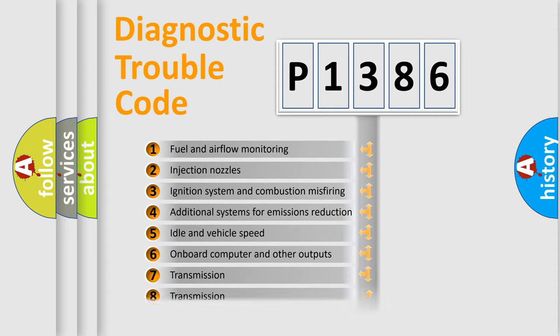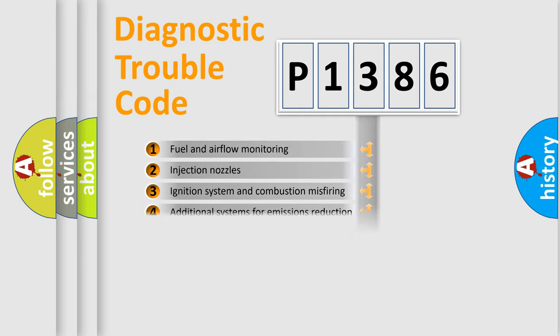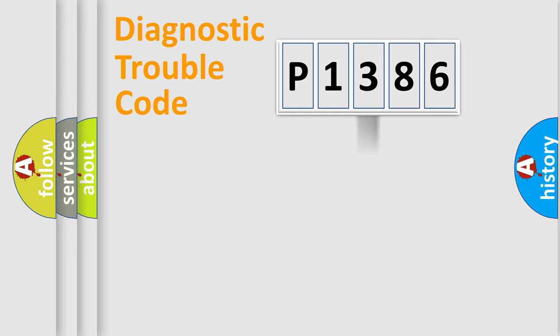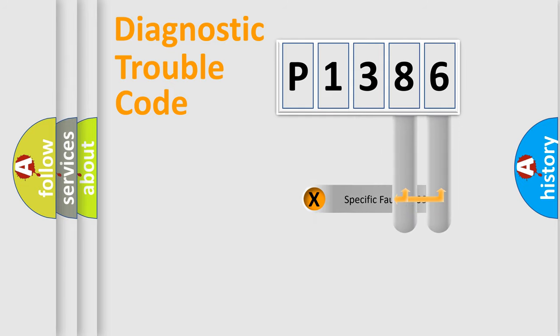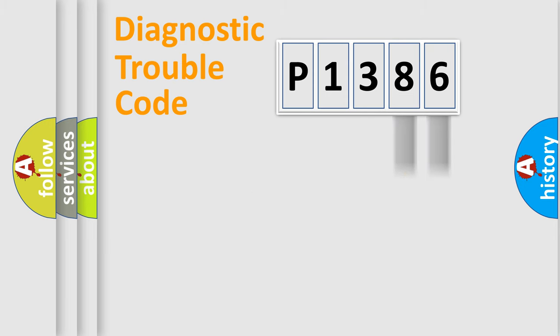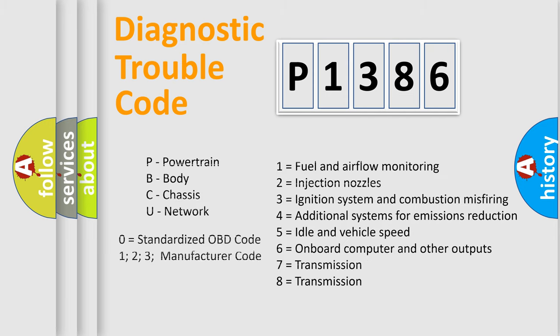The distribution shown is valid only for the standardized DTC code. Only the last two characters define the specific fault of the group. Let's not forget that such a division is valid only if the second character code is expressed by the number zero.